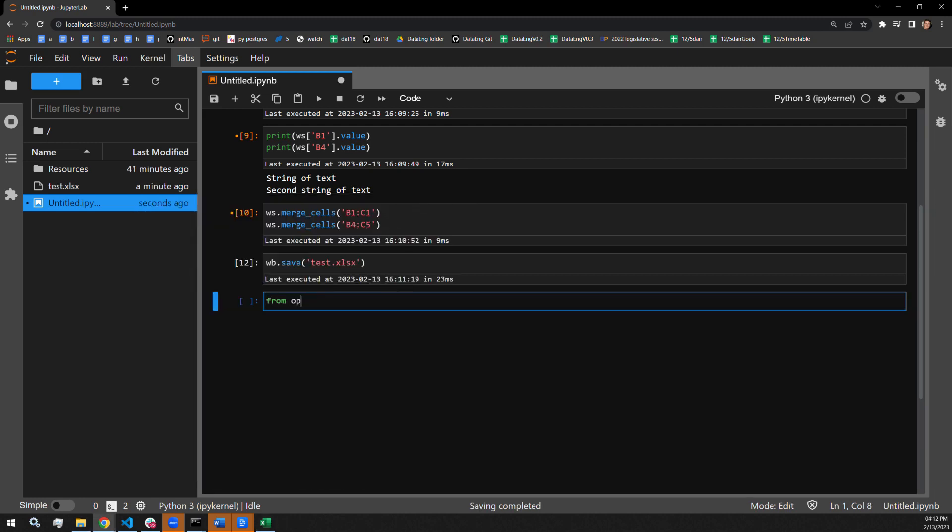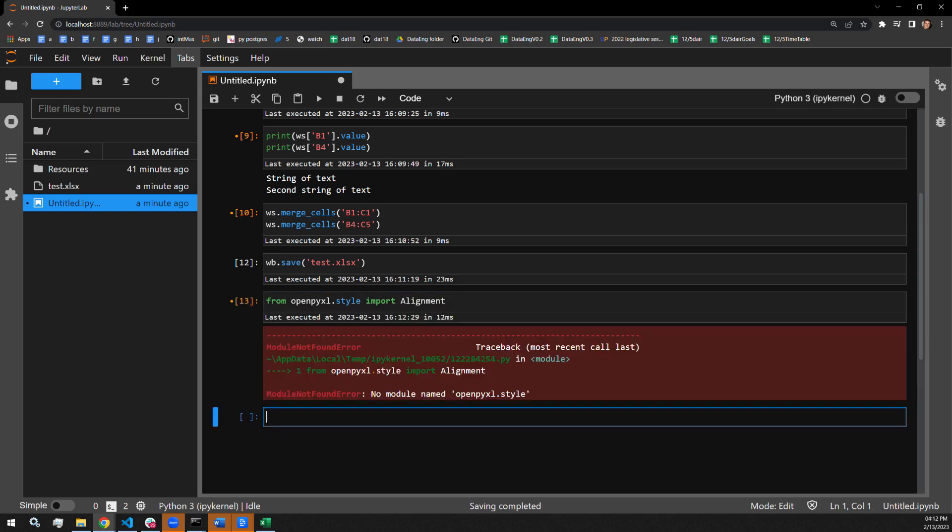From OpenPyExcel, styles, import alignment, and that's styles with an S.